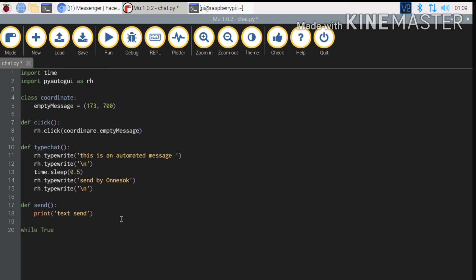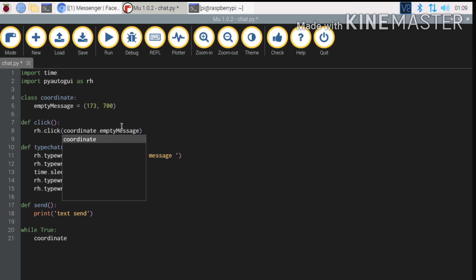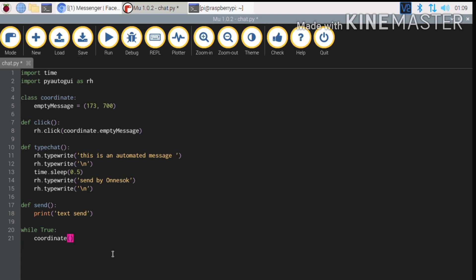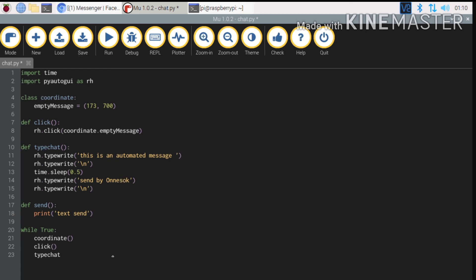I'm ready to loop using a while-true loop. Look at the coordinate function — coordinate, coordinate. For a click, we call the click function. Then we call the type function. And then we use time.sleep for the delay.